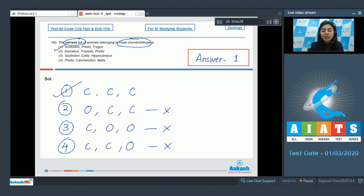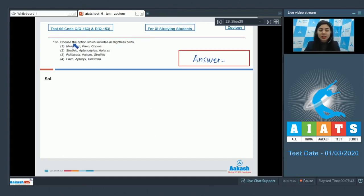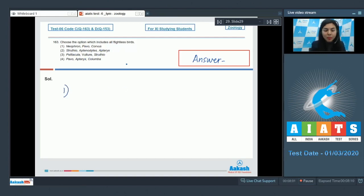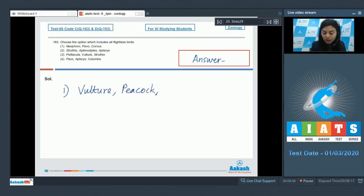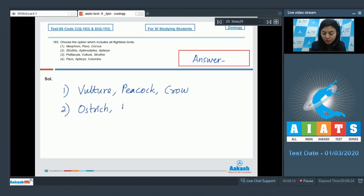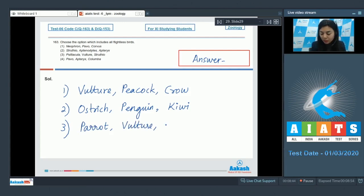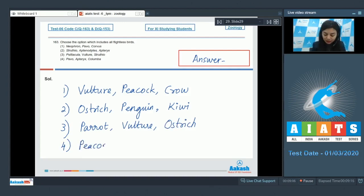Question 163. Choose the option which includes all flightless birds. The scientific names of several birds are given in combinations of three. Let's have their common names. Neophron is vulture in option 1, Pavo is peacock, and Corvus is crow. Option number 2: Struthio is ostrich, Aptenodytes is your penguin, and Apteryx is kiwi. Option number 3: Psittacula is parrot, vulture is given as it is, and Struthio, that is ostrich.